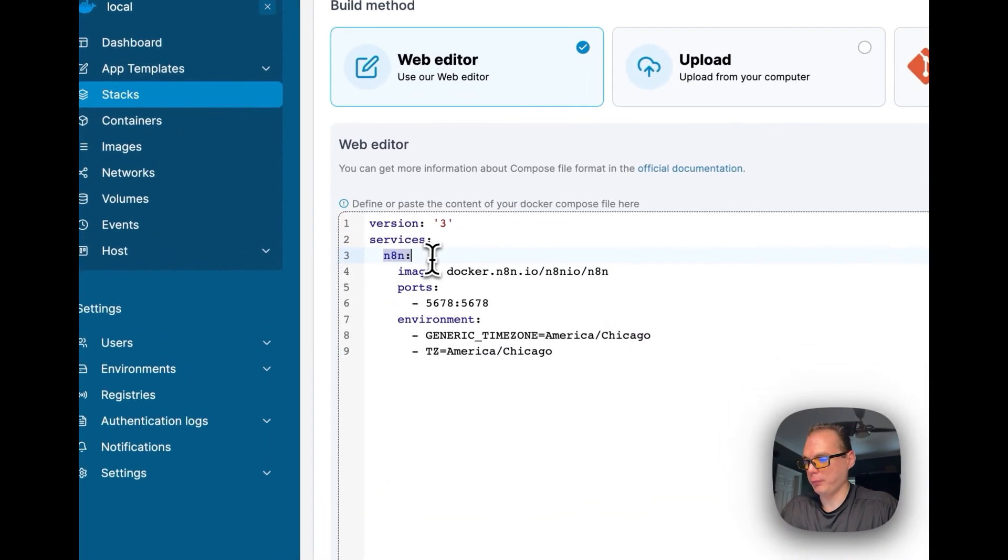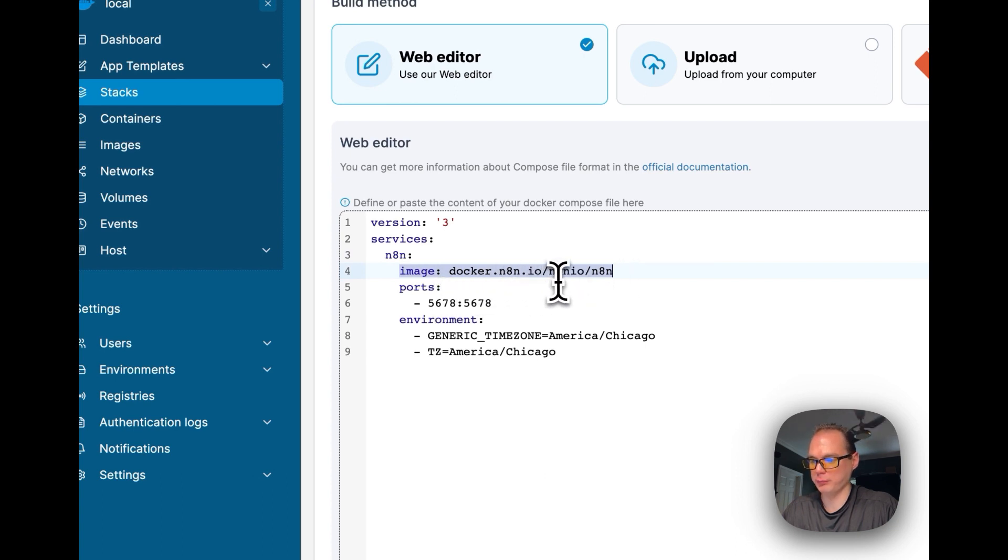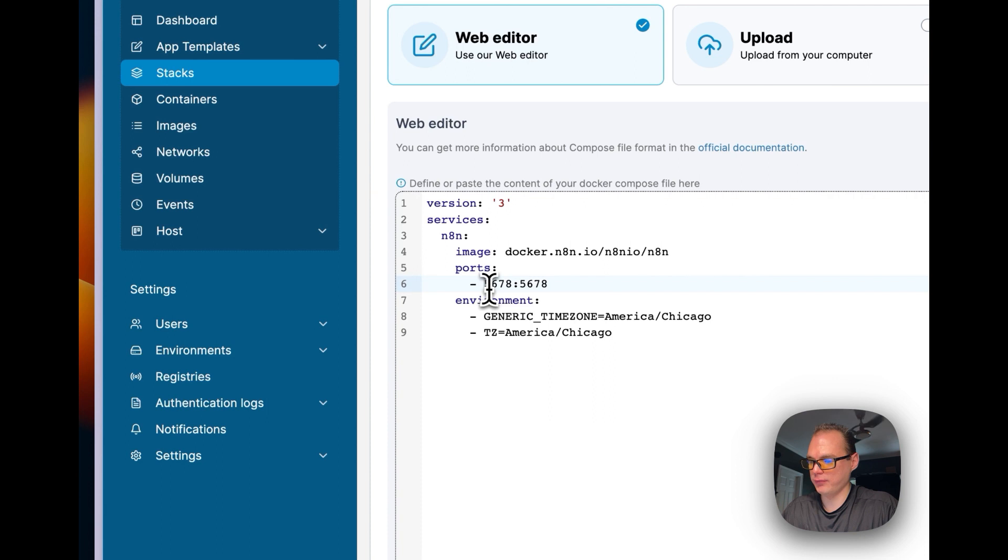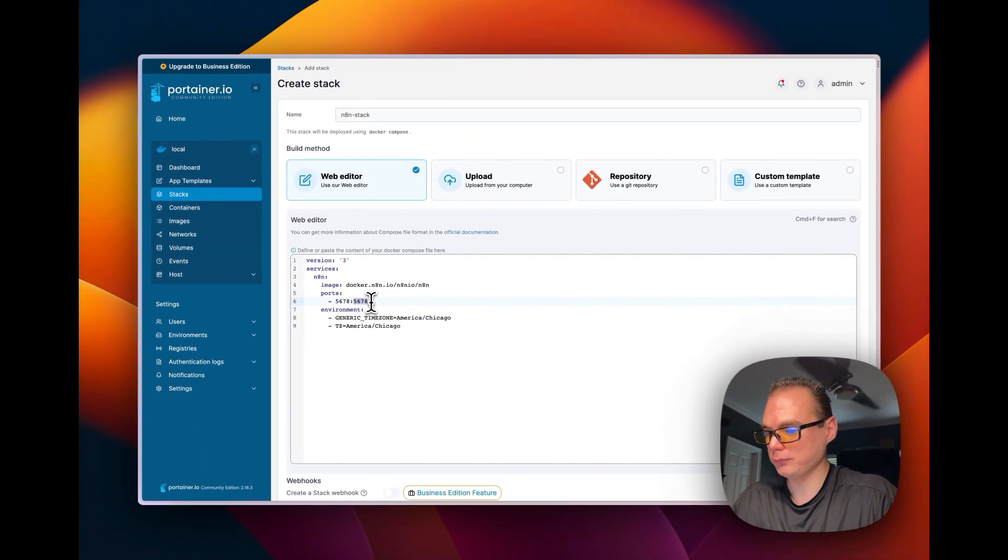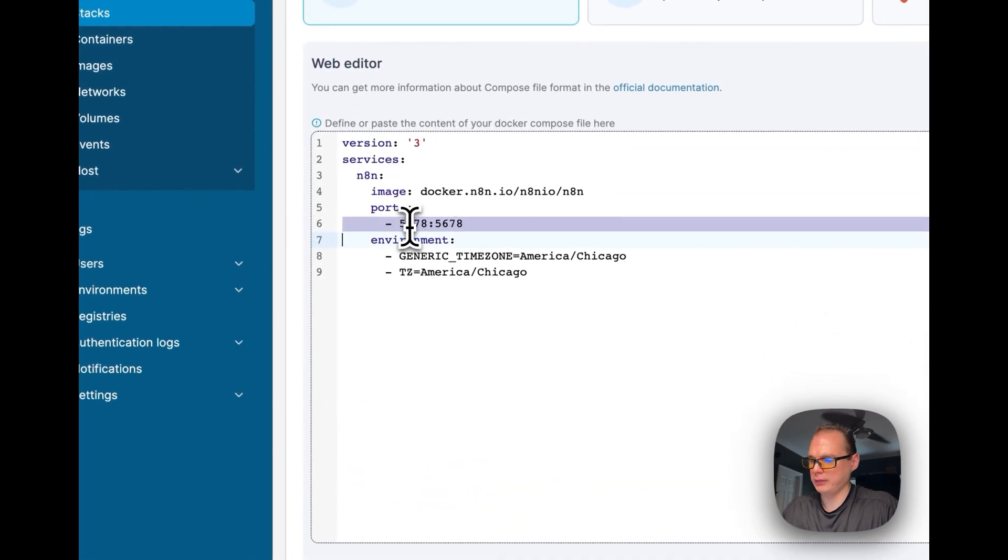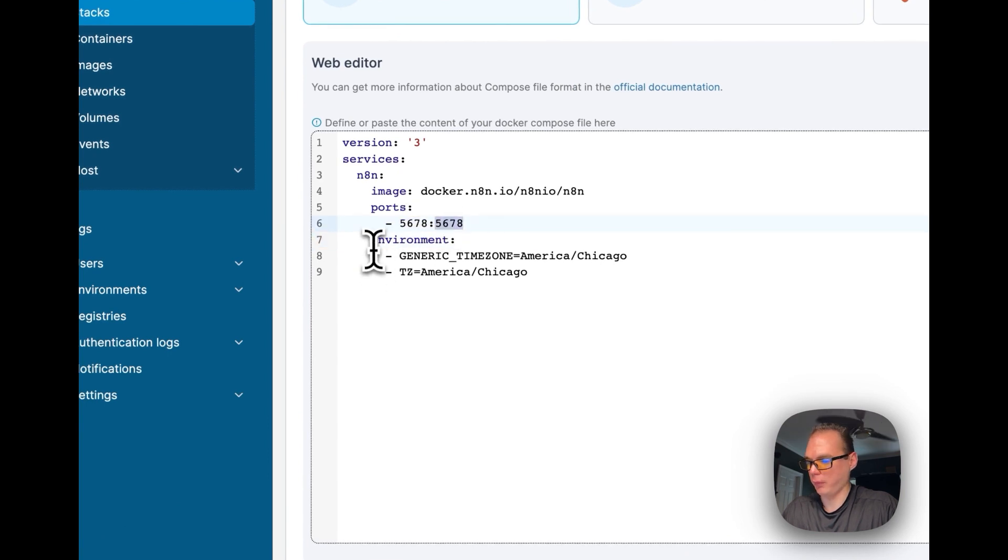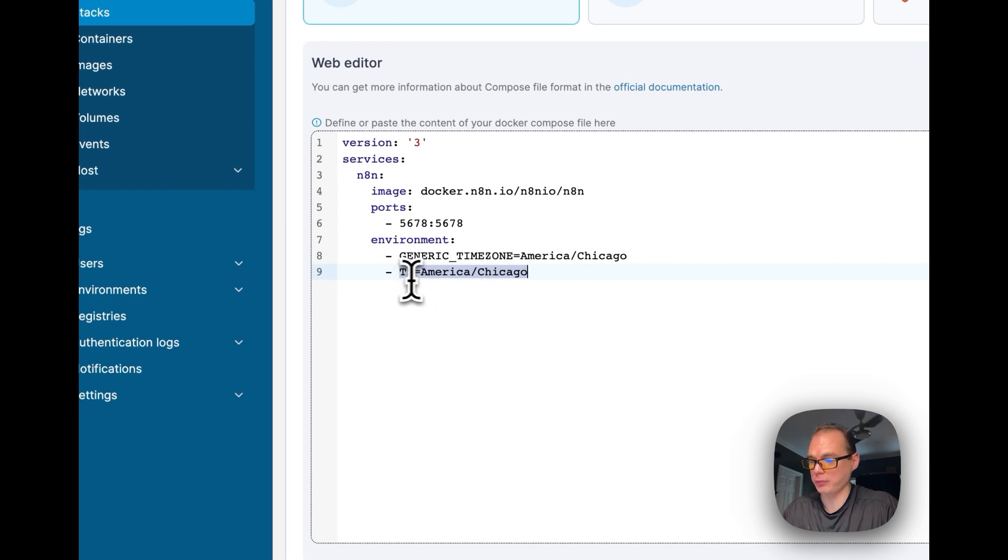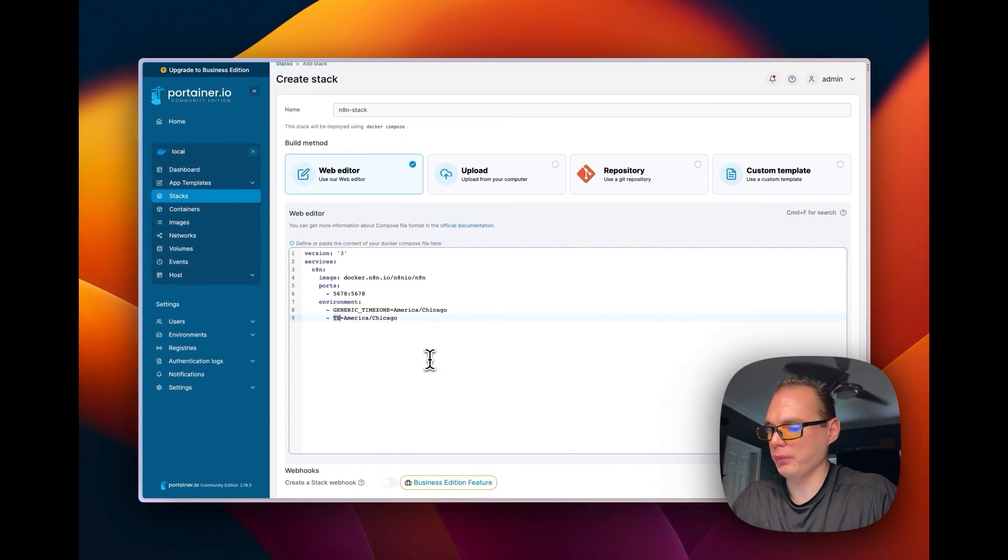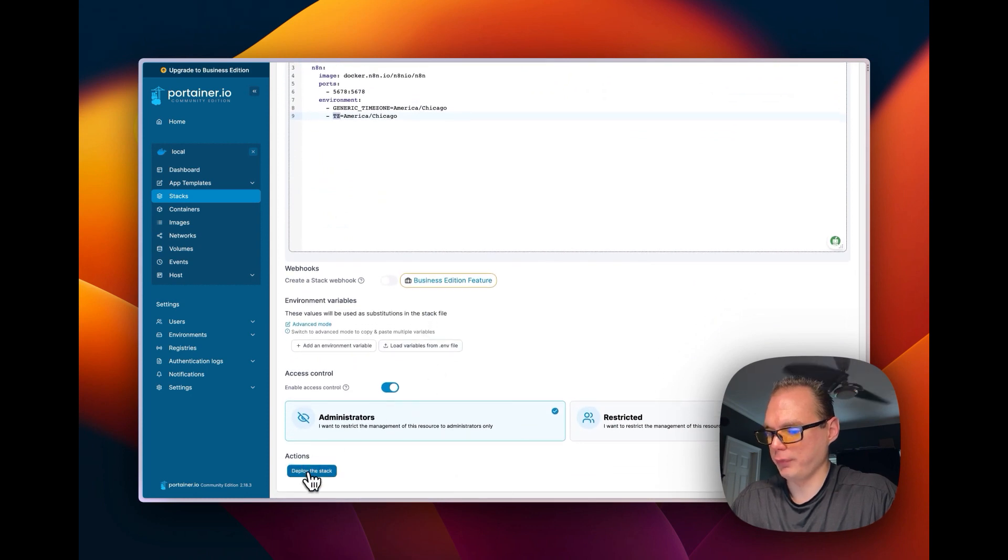I'm going to name the service n8n and use the image from the official n8n.io Docker container. I'm going to set the ports on the local side to 5678 and in the container at 5678 too. Now I'm going to set the environments, setting a generic time zone to my time zone. Now I'm going to scroll on down and say Deploy Stack right here.